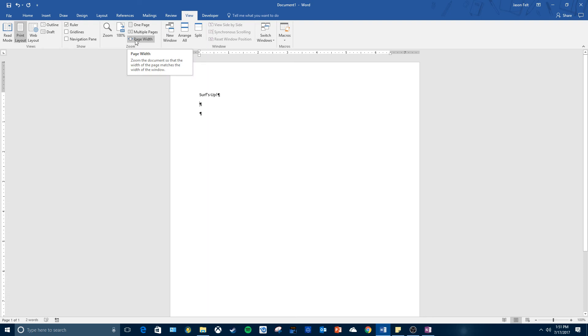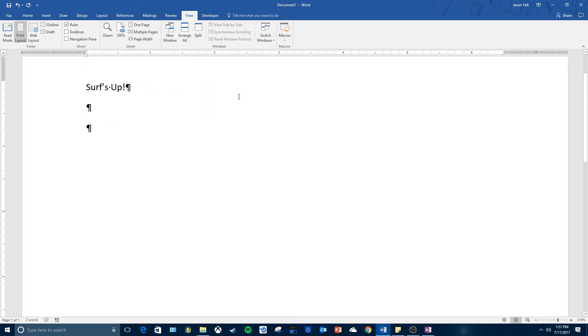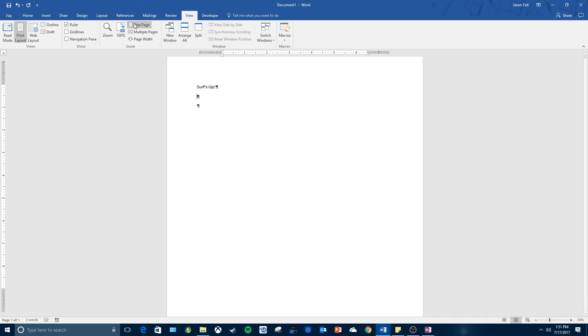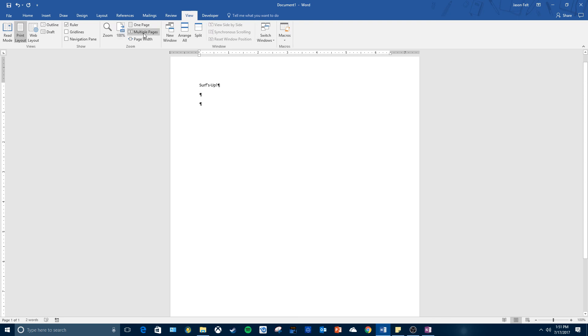You can zoom it in like this, or you can do it to where you can see the entire page, or you can go back to 100%, or you can go to multiple pages, or whatever you need to do.